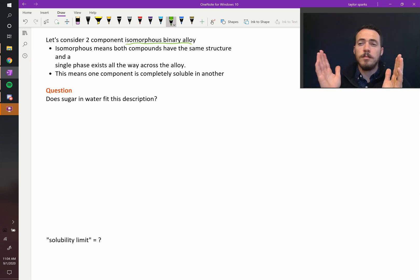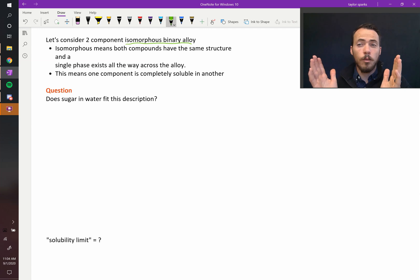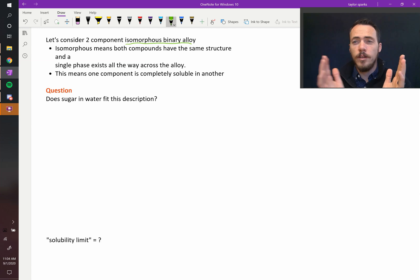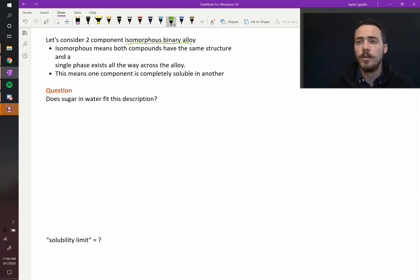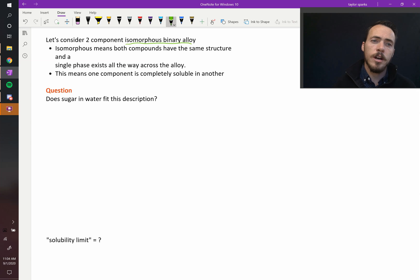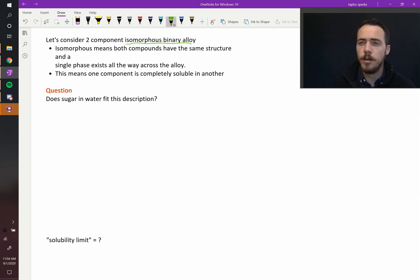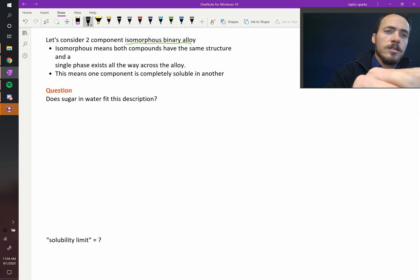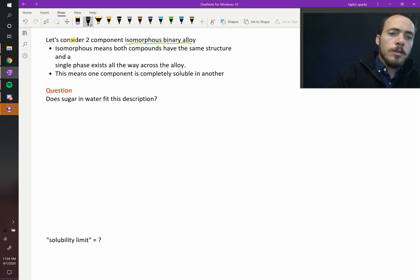If you had water and something else that had the exact same structure as water but wasn't water, then this is a candidate for an isomorphous binary alloy. Does sugar and water fit this description? Let's sketch it.